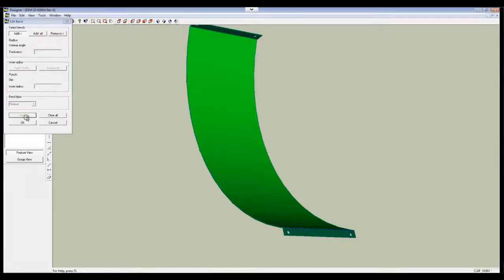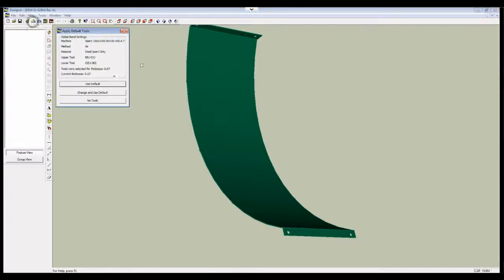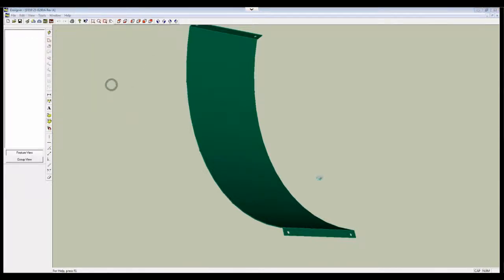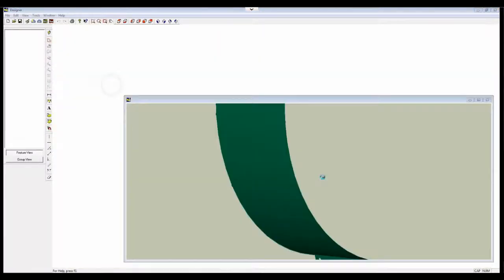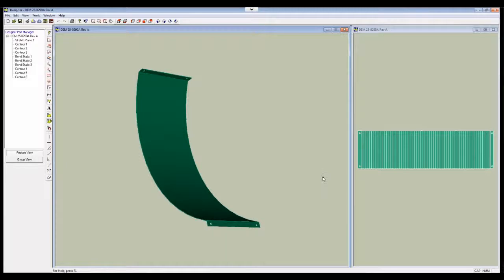I'm going to say Apply, and I'm going to say OK. I'm going to do a quick unfold, use my defaults. There, now I've got a part ready to go into the bending simulation software and the programming.